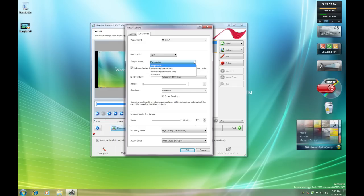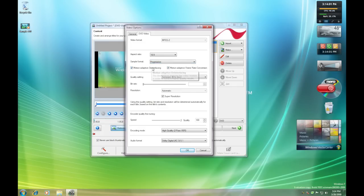For your sample format, there's a couple different options and you're just going to hit Progressive. You're going to want Motion Adaptive De-Interlacing, Motion Adaptive Frame Rate, that should all be done.